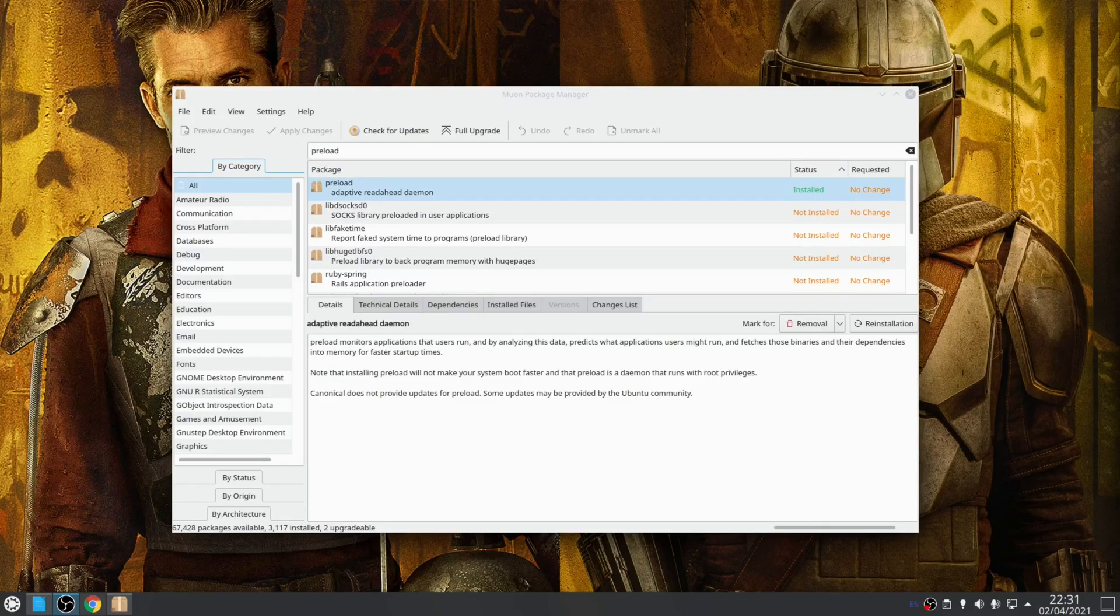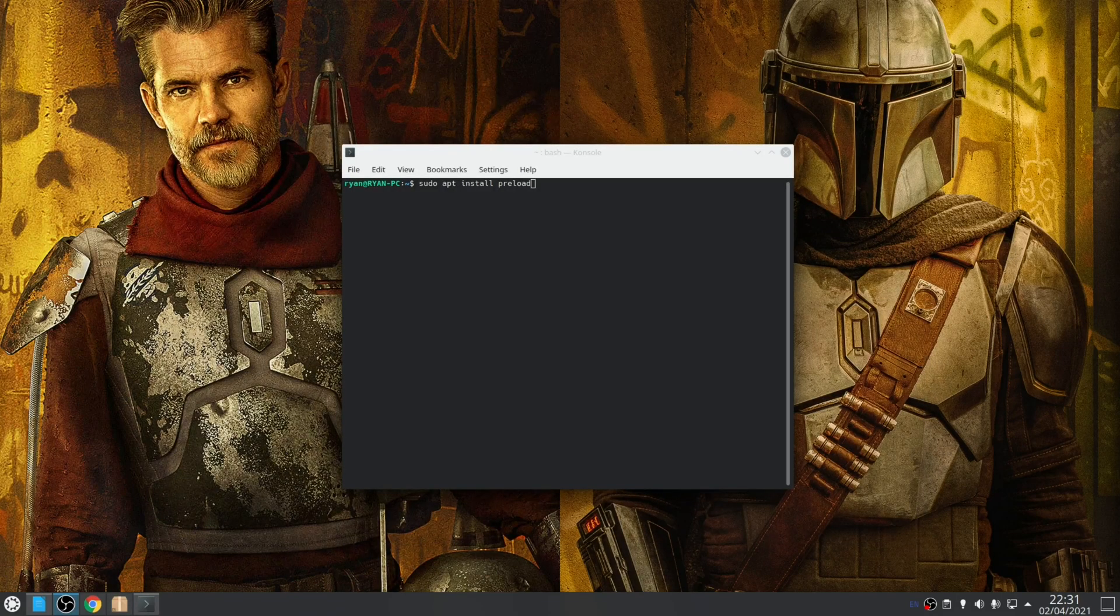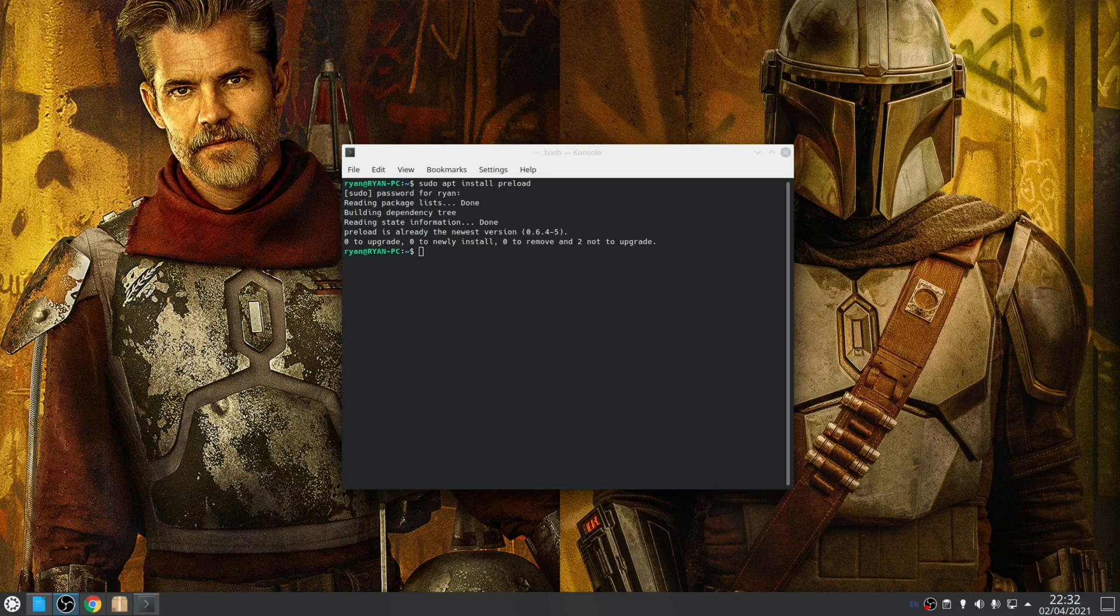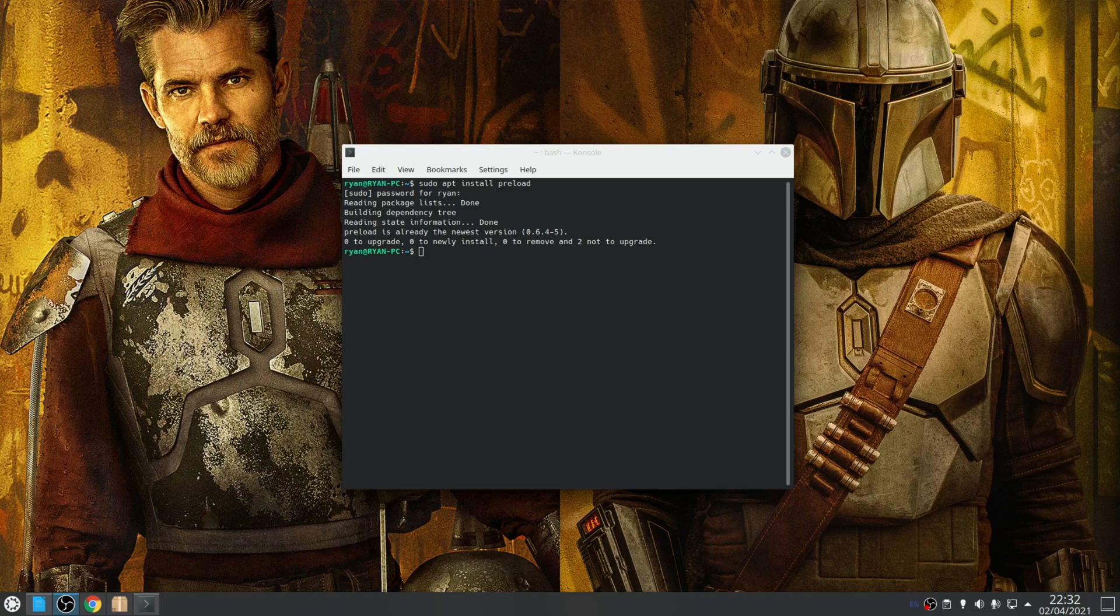Now you can install preload from almost all distributions' repositories using your package manager. So for example on Ubuntu based distributions you can use your distribution's GUI software tool, or you can install it with the following terminal command: sudo apt install preload. Either way, once installed reboot your system and then the daemon will start automatically with no manual configuration required.